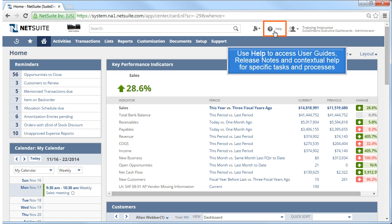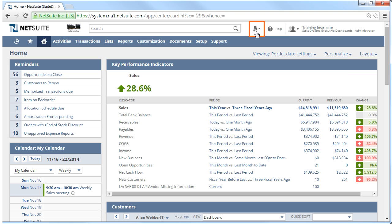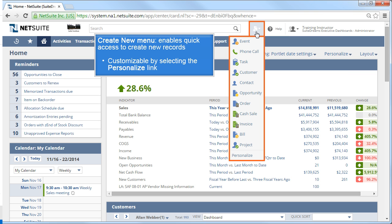To the left of your name is the Help link, and this brings up contextual help for whatever page you are on. To the left of the Help link is the Create New menu. This menu enables quick access to create a new record for the types you access the most. Just select the record you want to create, such as an event, customer, or a sales order.